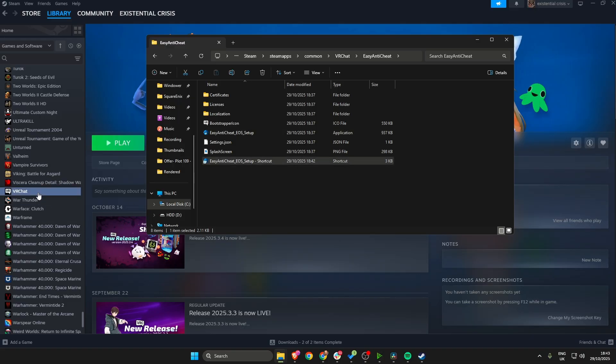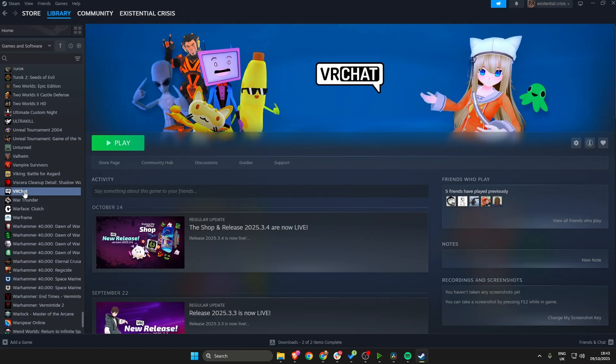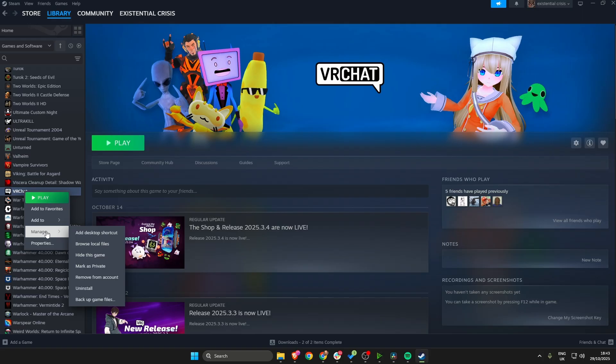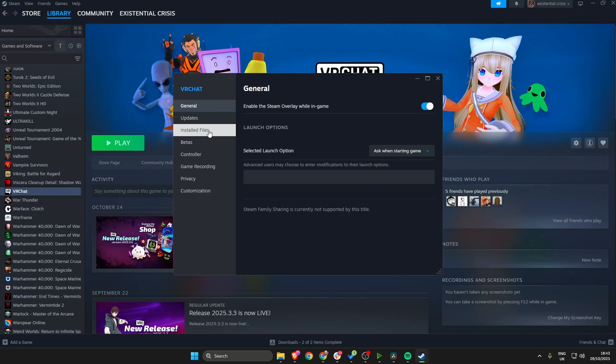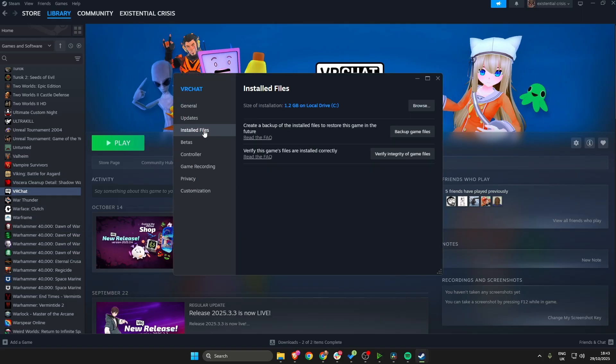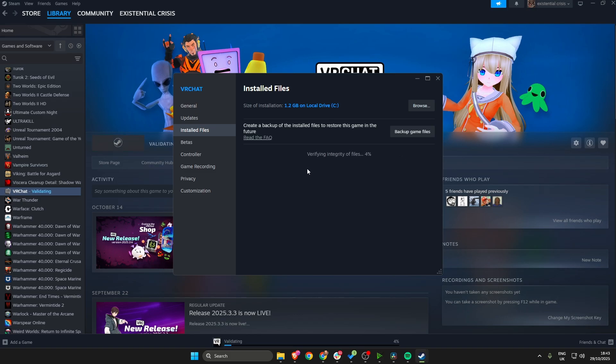Now if this doesn't work, again go back to your game, right click on it, go to Manage, go to Properties and then under Installed Files, you want to hit verify integrity of game files and then allow that to verify the integrity.